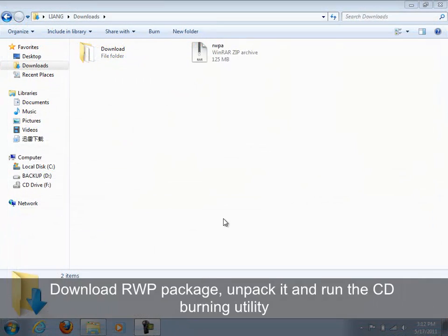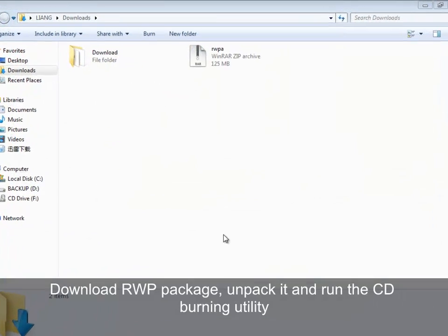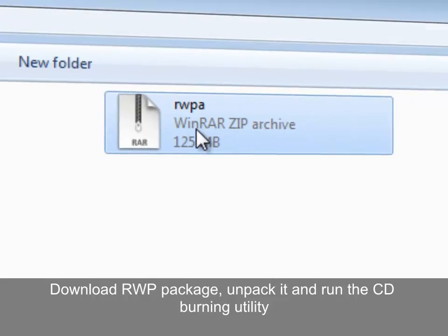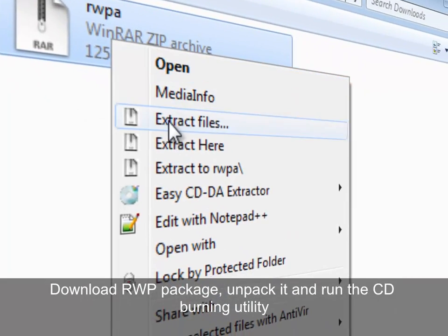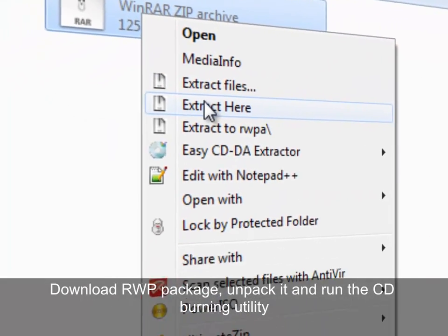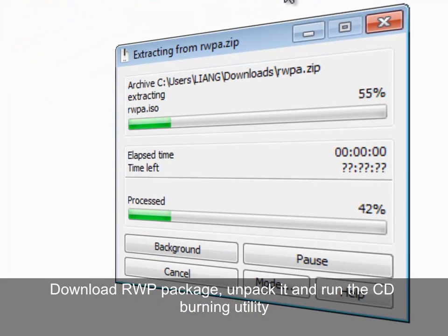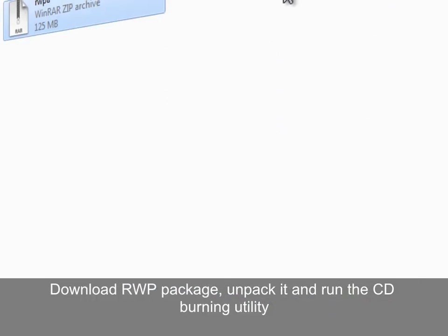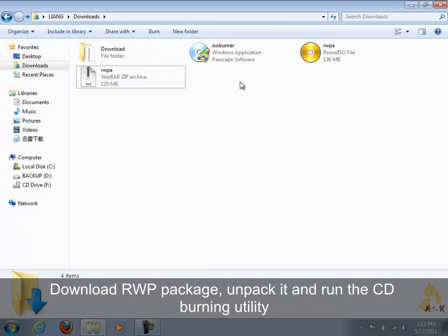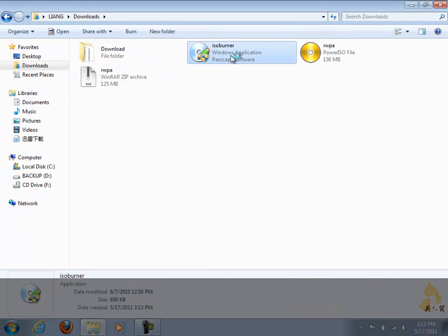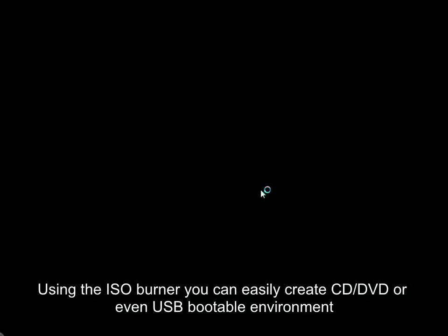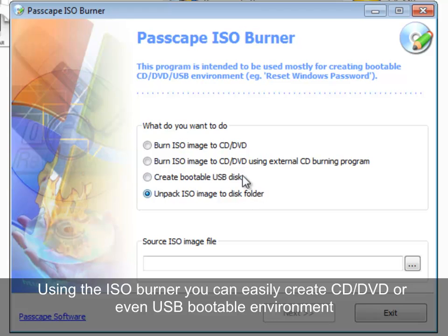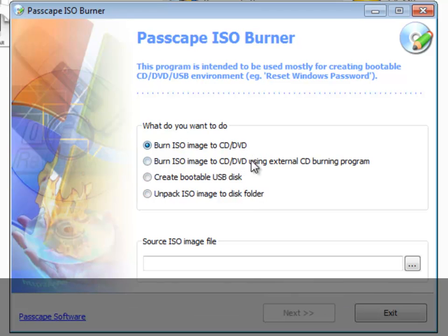First, you should create a bootable CD or USB by extracting the downloaded package and running the CD Burning Utility. The burner has a number of options to play around with. Okay, let's create a bootable CD now.